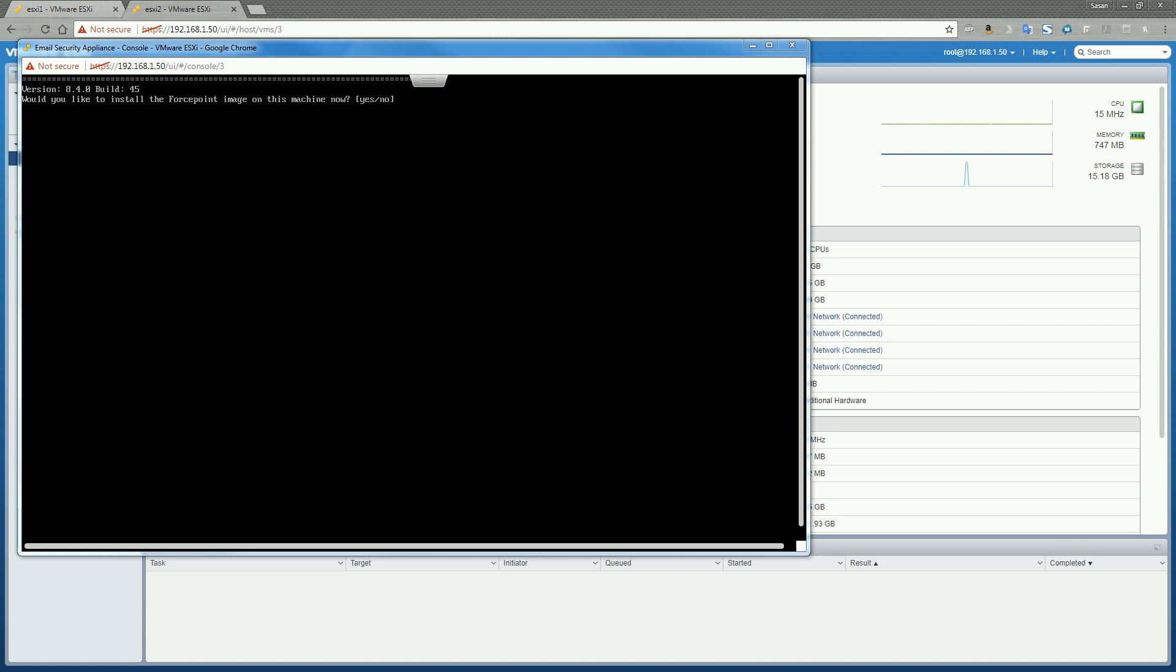You can accept all of the default parameters when adding it to your inventory, including leaving it as a thin provisioned client. Once you've done that and the virtual machine boots, you'll be brought to this screen here. Just note that you always want to install the email appliance before you actually install email security on the Forcepoint manager. That is one caveat. You must have at least one email security appliance installed in the environment before installing email security on your Forcepoint manager.